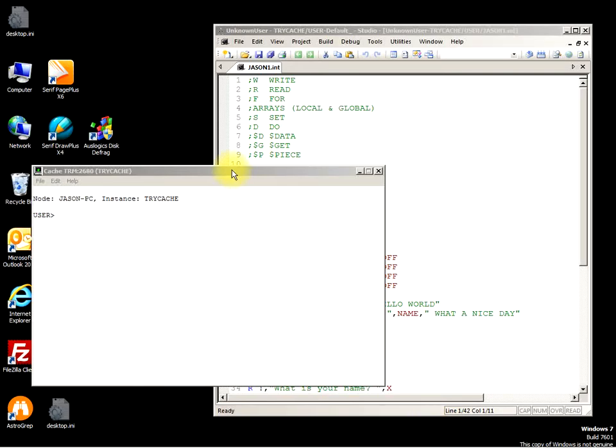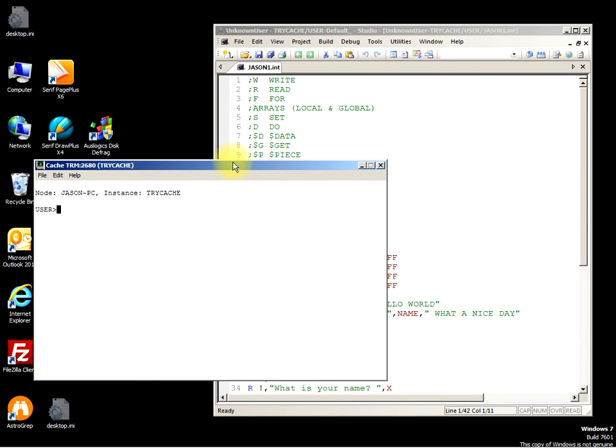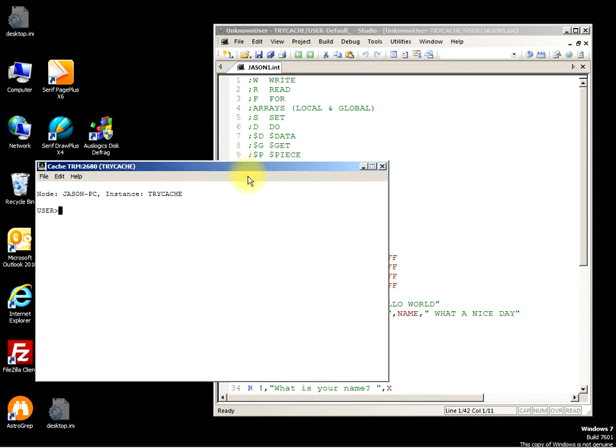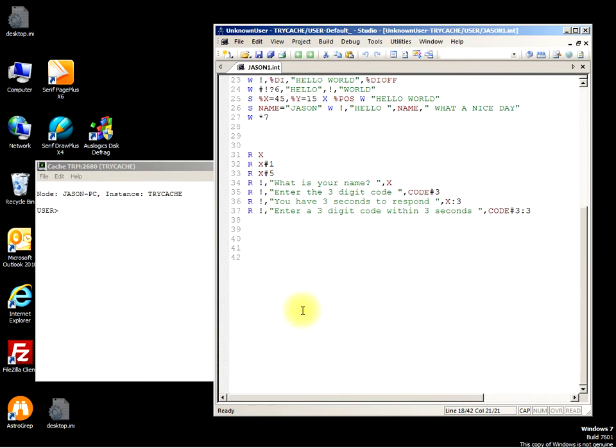Hello again, back to the third tutorial on InterSystems Caché Mumps old school. This is where we're going to learn about a command called SET, and what SET does is it sets data. So what we could do, for example...